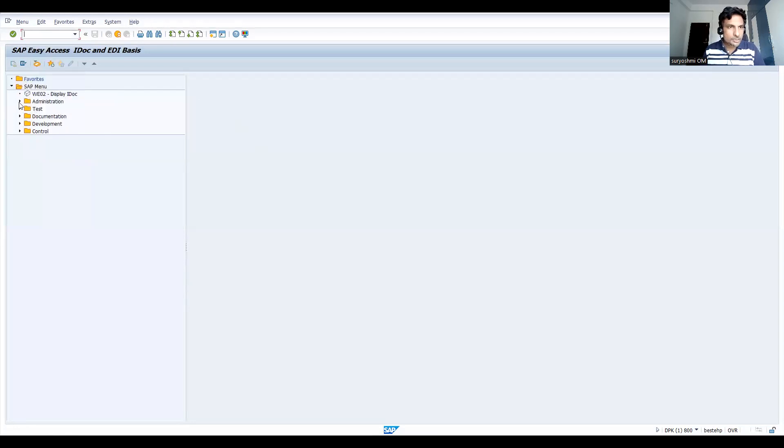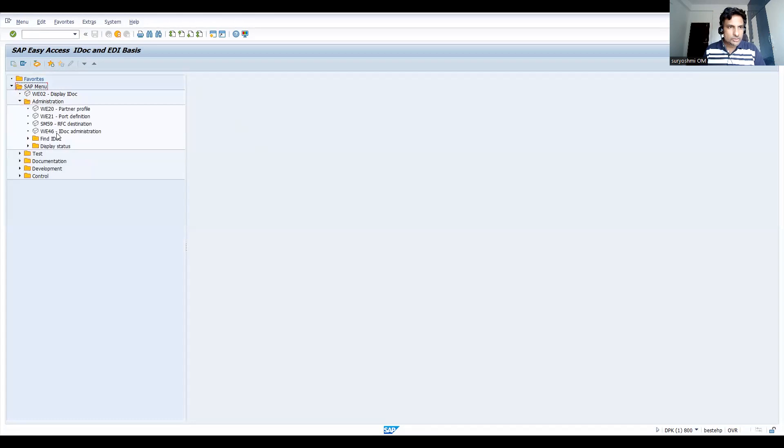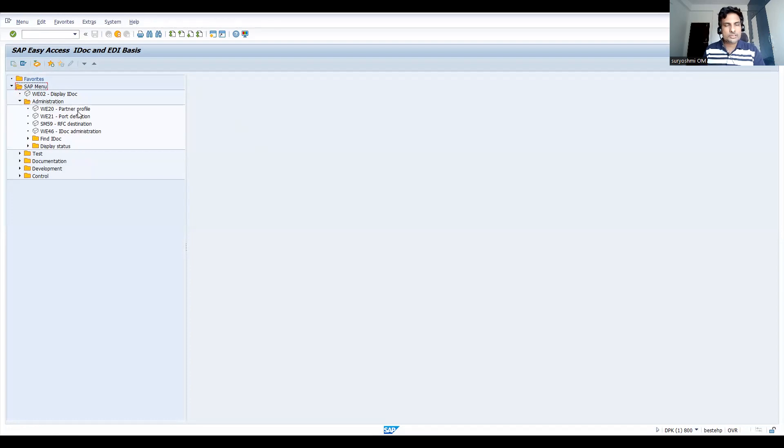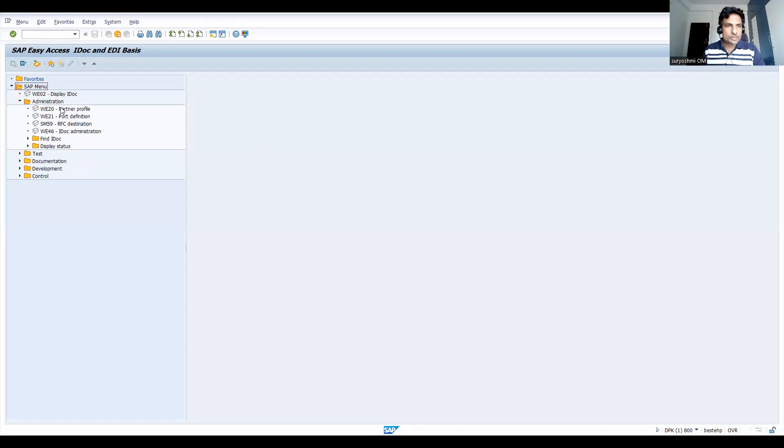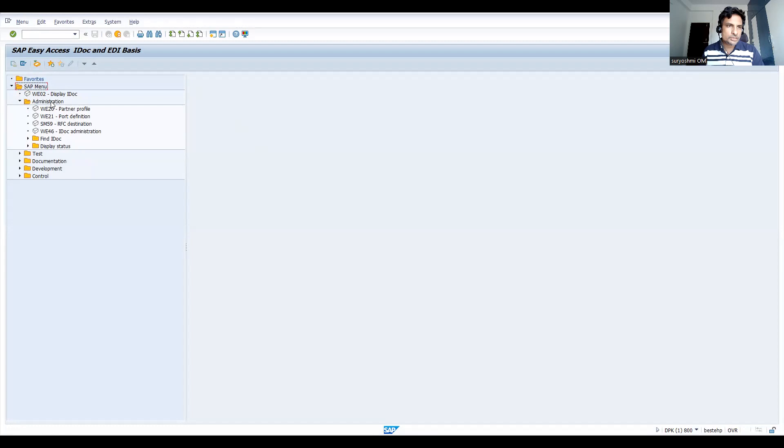You can see this is for display doc. I will explain you one video how these kind of things work. And you can see it's for partner profile definition, port destination, all these things. So functional consultant sometimes, technical consultants can involve. So this one, most of the times in support projects, functional consultants probably based on the data given, if any additional systems need to be configured, we can do it.